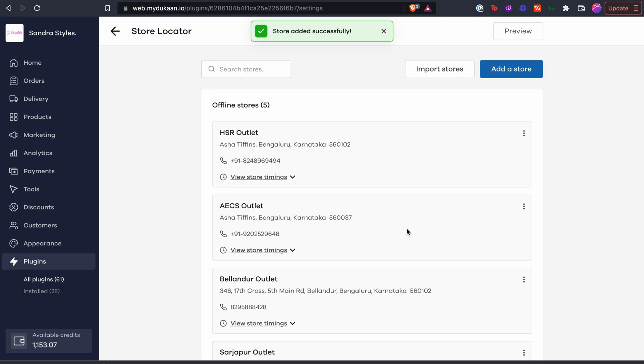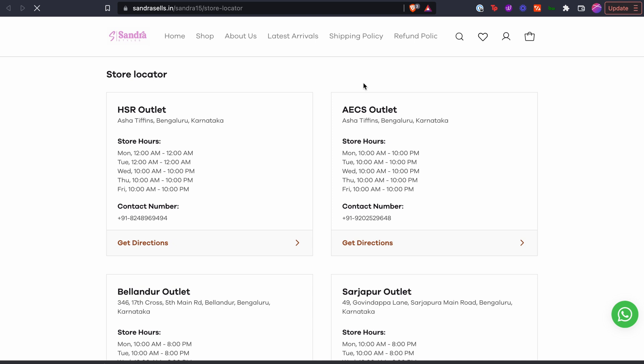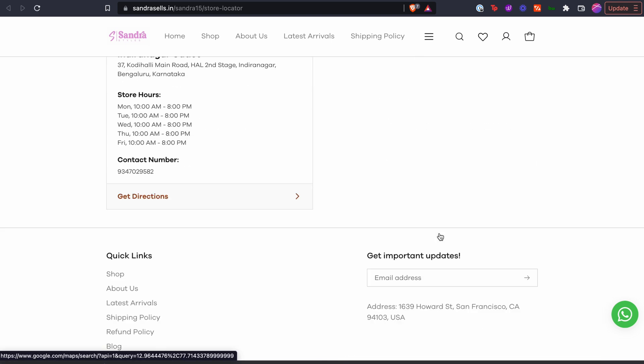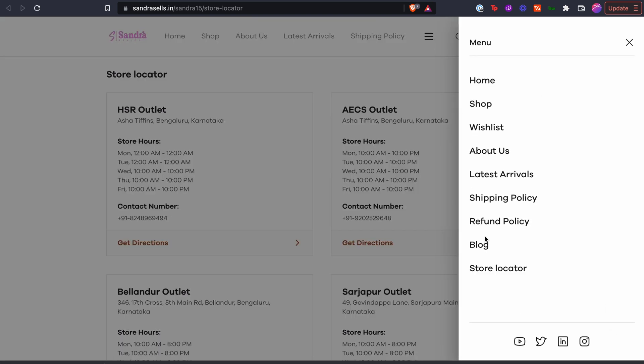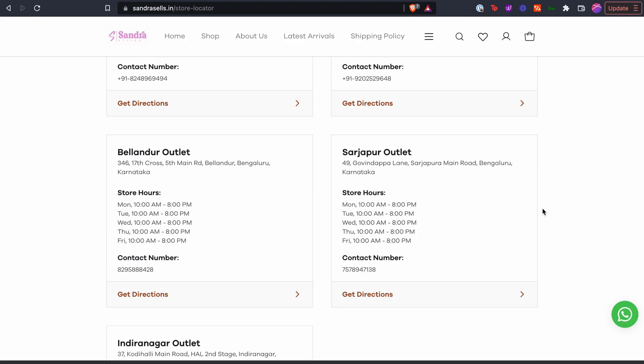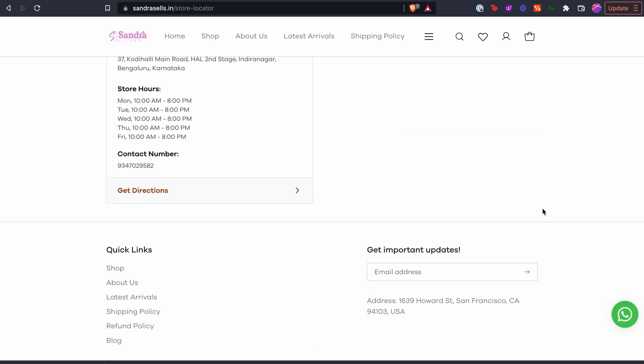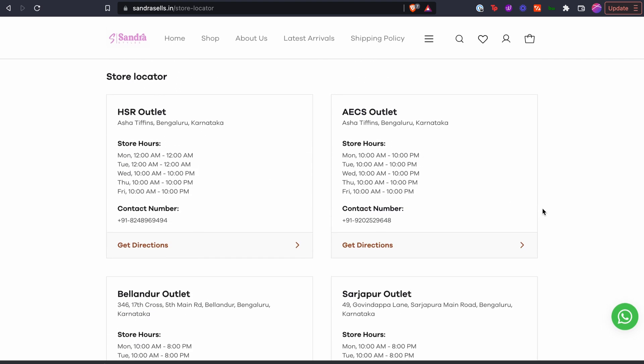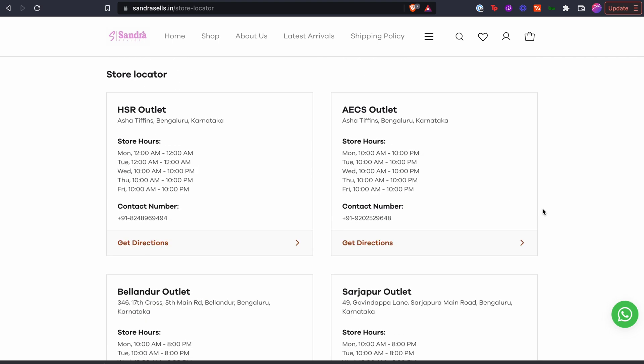The buyers can check the stores when they are ordering from your website. Your buyers will now be able to see an option called Store Locator in the menu of your eCommerce website. When they click on it, it'll redirect them to a page like this where they can see the list of all your available offline stores in one place. Happy selling!